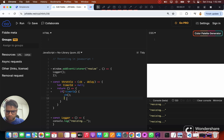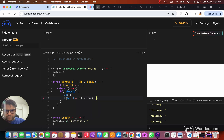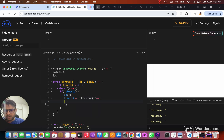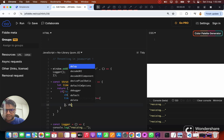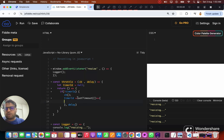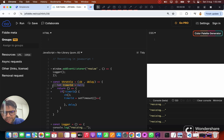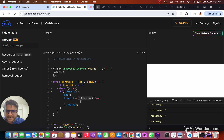Then we want to set this timerId to a setTimeout — sorry, not setInterval, setTimeout. setTimeout takes a callback and a delay as arguments. So whenever for the first time we hit this throttle function and timerId is null, we call our callback and then set a setTimeout, assigning timerId to whatever the timer ID we get back from setTimeout.